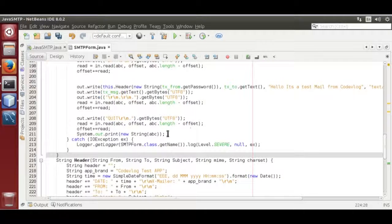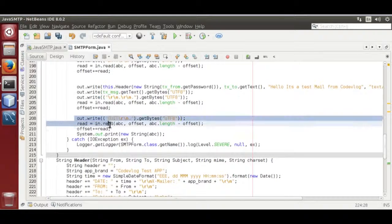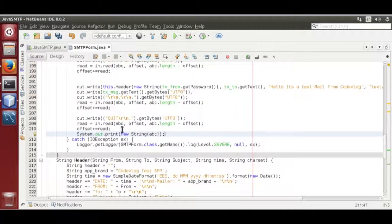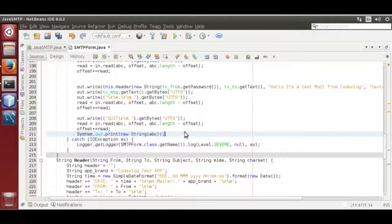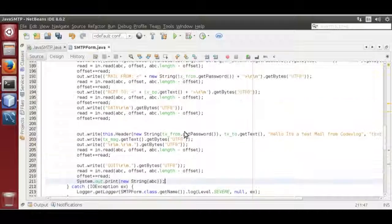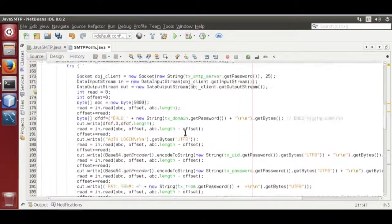Then you print the output over here. That's it. Now we are going to run this code.